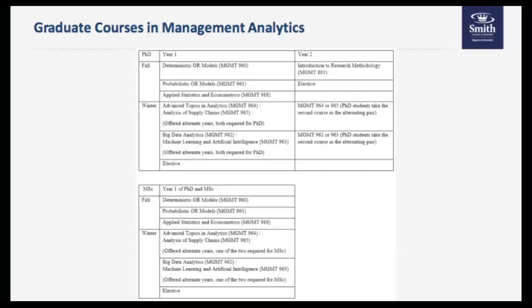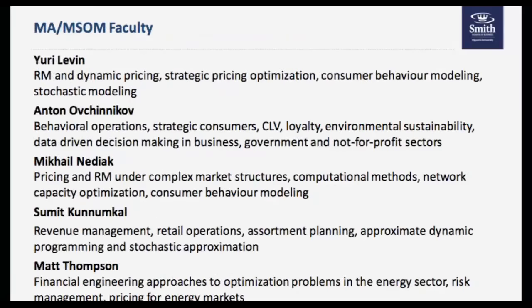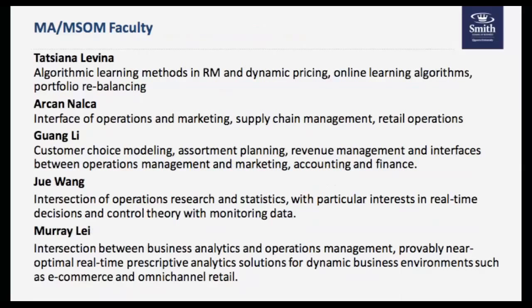I'd like to turn our attention to the international makeup of our faculty, students, and activities at Smith School of Business. We have international visitors and there are seminars and conferences where individuals come from all across Canada, North America, and beyond. Can you comment on the exposure a student has to people beyond those at Smith School of Business — both other students, visiting faculty, and other opportunities?